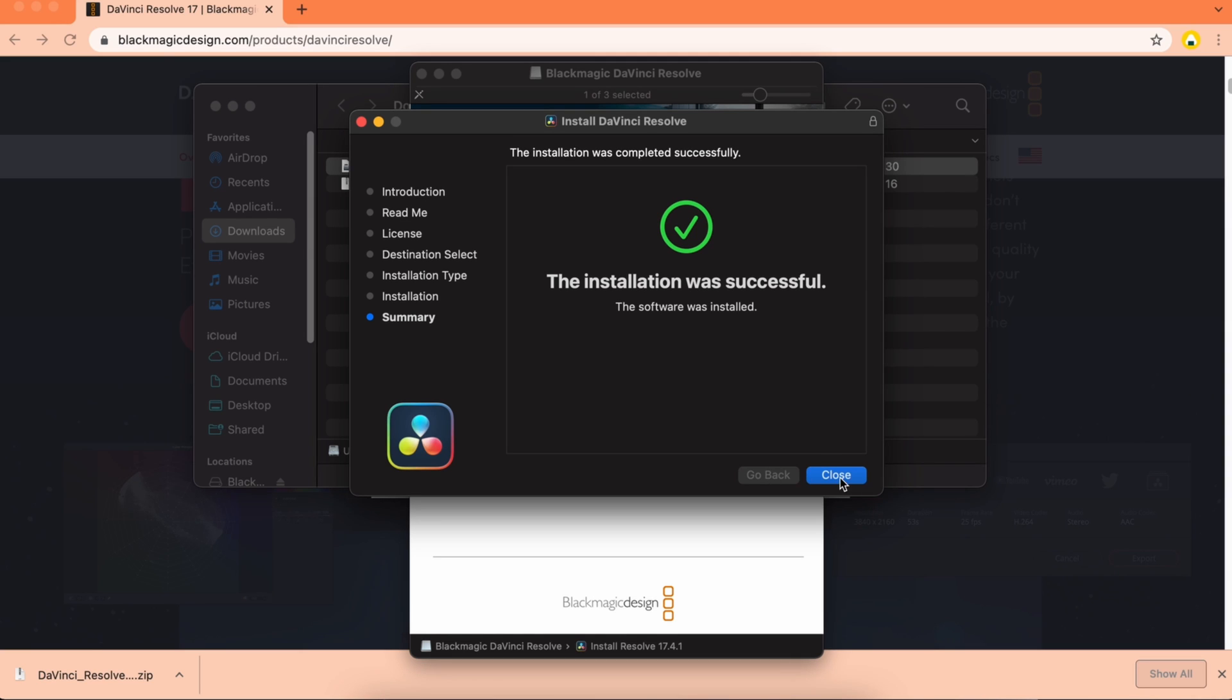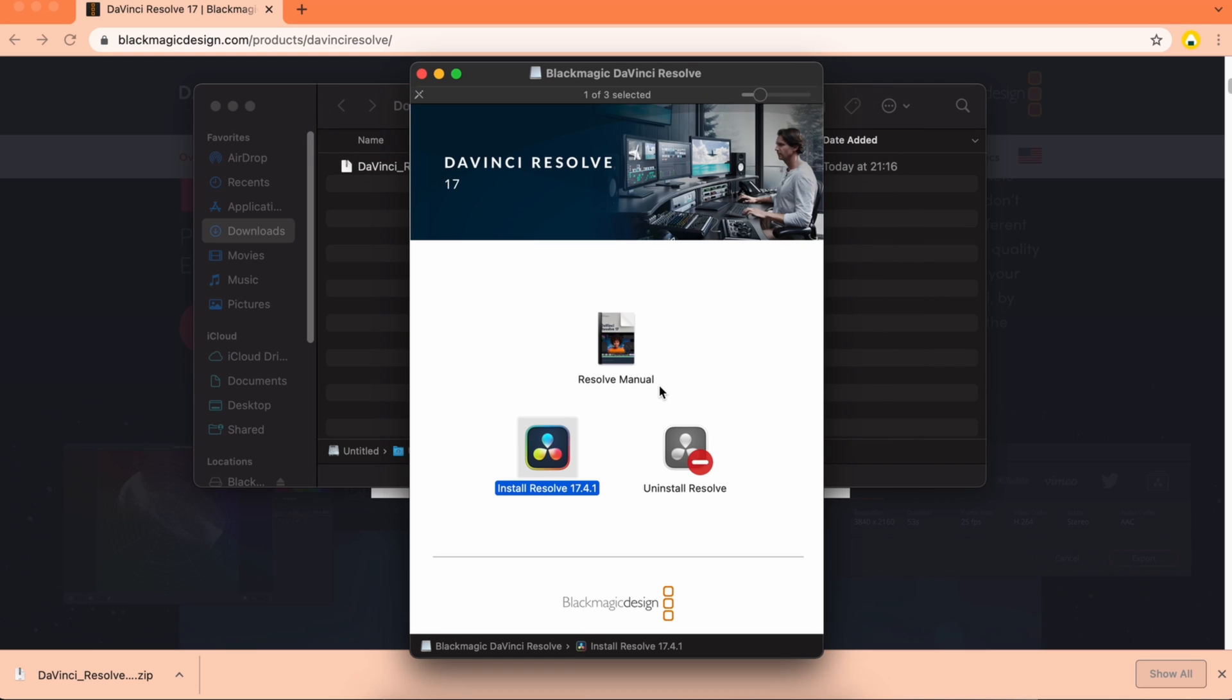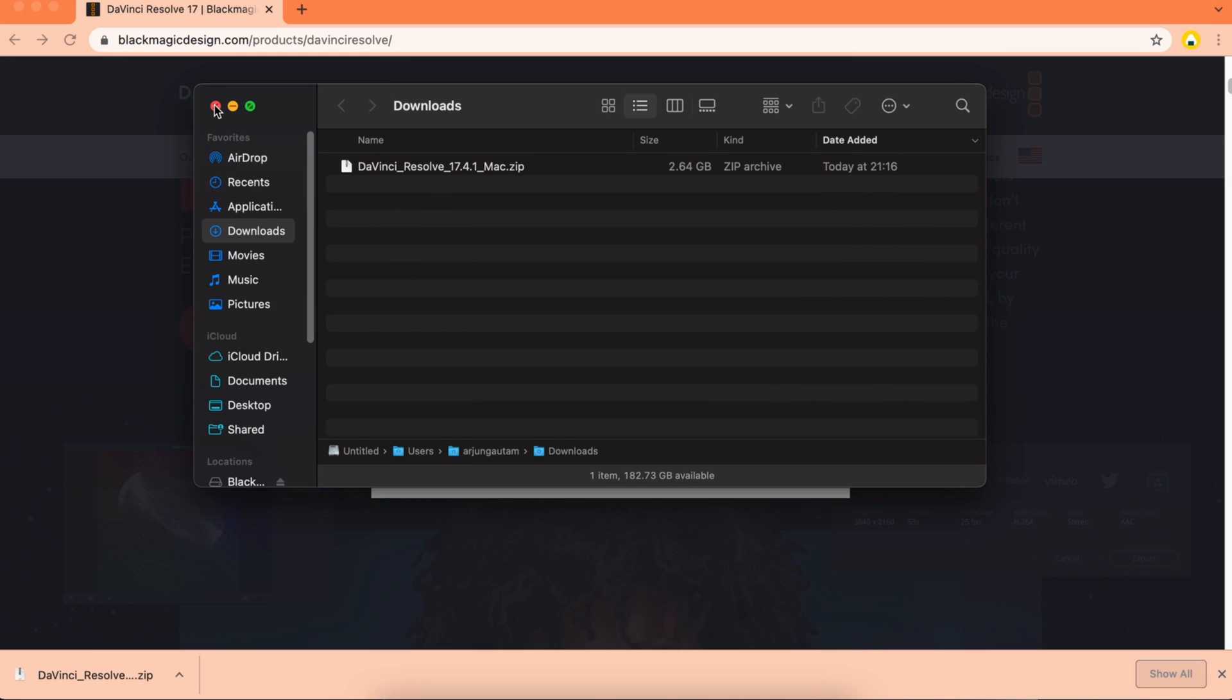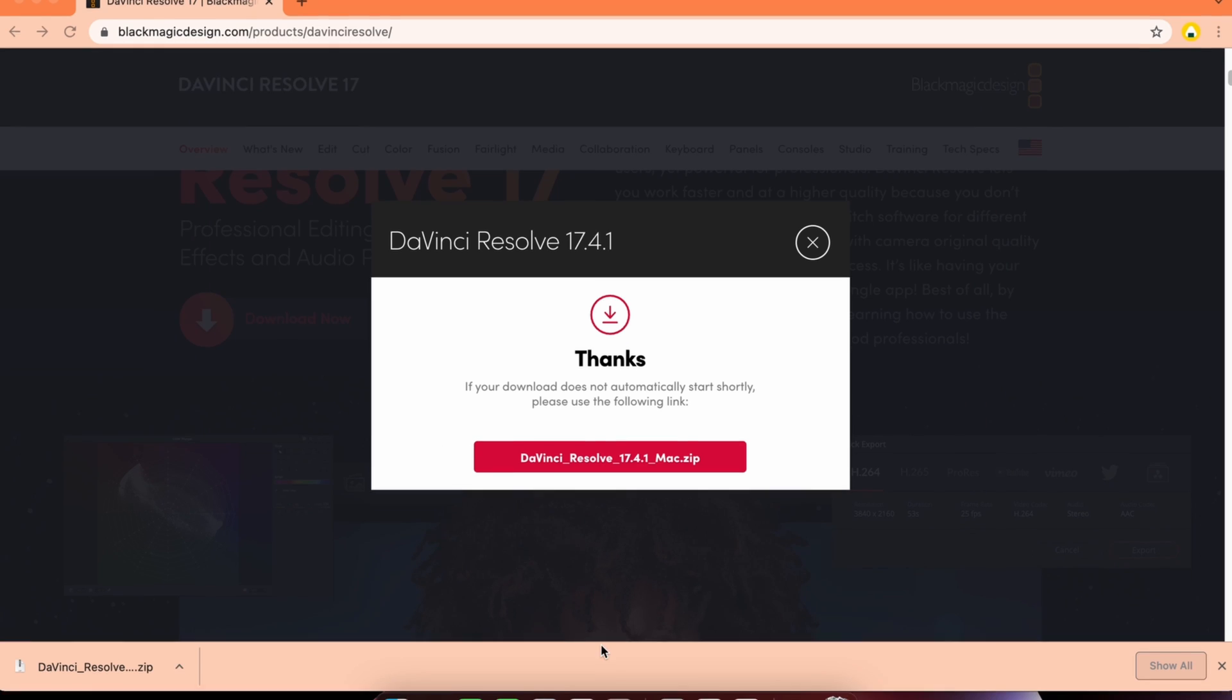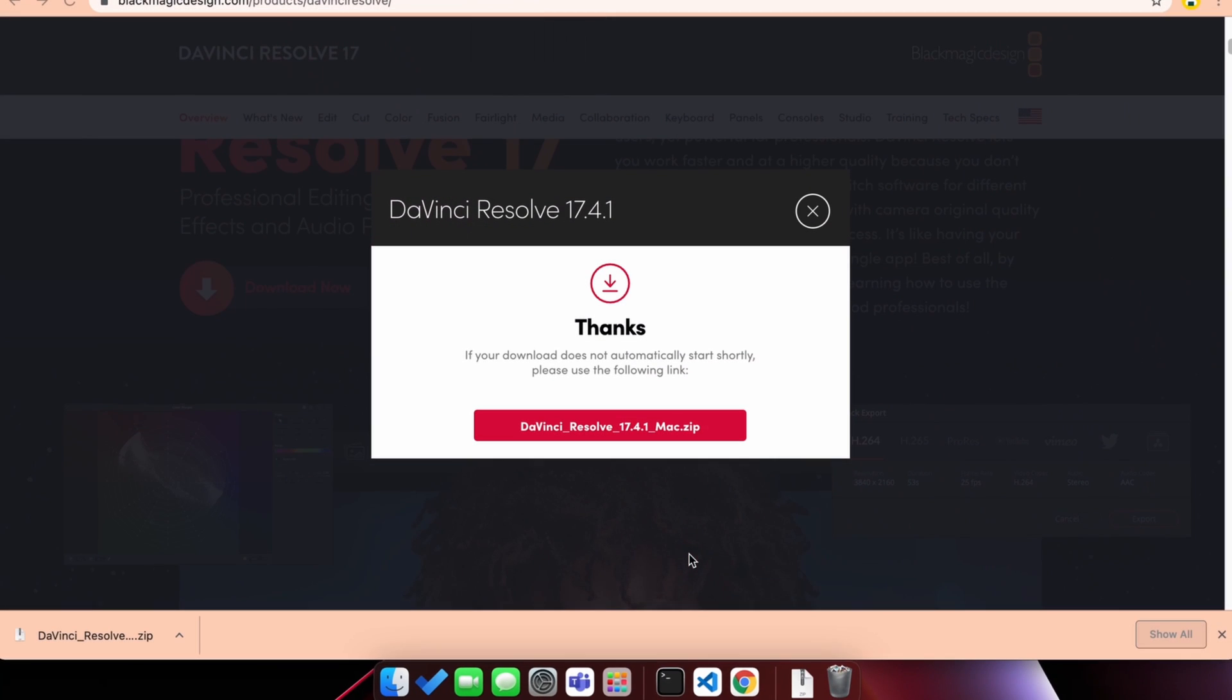Close this and move the installer to the trash. Now go to the launcher and search for DaVinci Resolve and click enter.